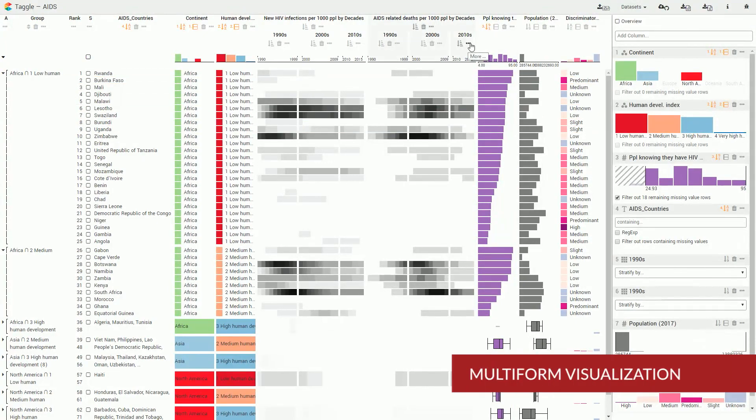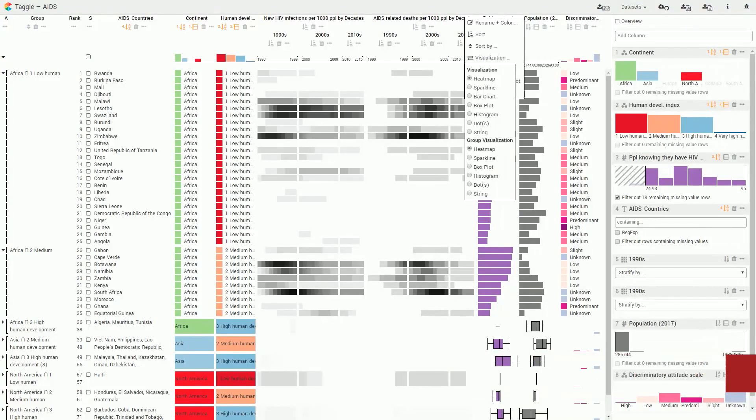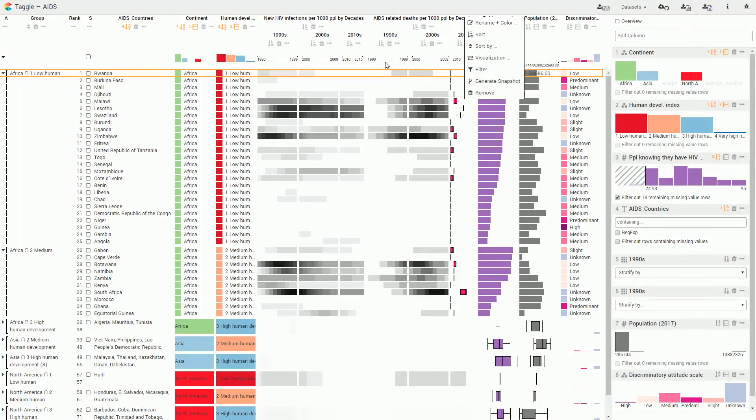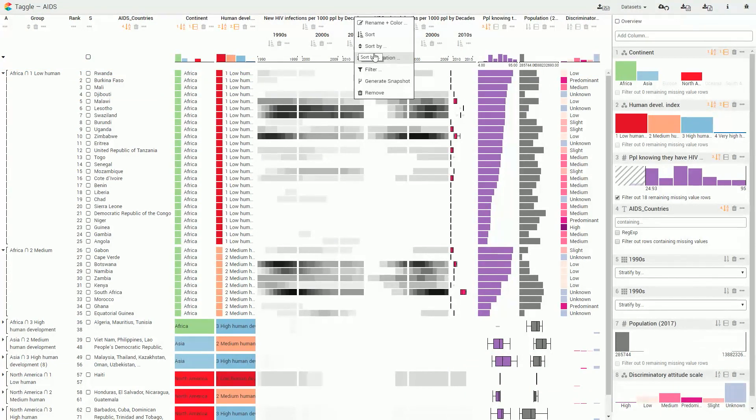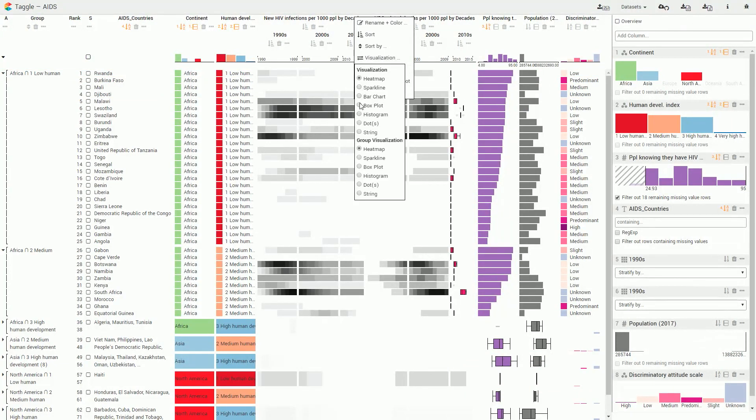TAGL supports multiple visual encodings for each data type. These can be changed for each column individually, using separate choices for items and aggregates.